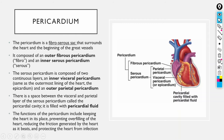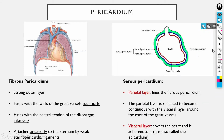The fibrous pericardium keeps the heart in place, preventing it from moving, and prevents the heart from overfilling. While the heart beats, the fluid reduces friction, and the pericardium also protects from spread of infection from surrounding structures. The fibrous pericardium fuses with the walls of the great vessels superiorly, fuses with the central tendon of the diaphragm inferiorly, and is attached anteriorly to the sternum by sternopericardial ligaments.